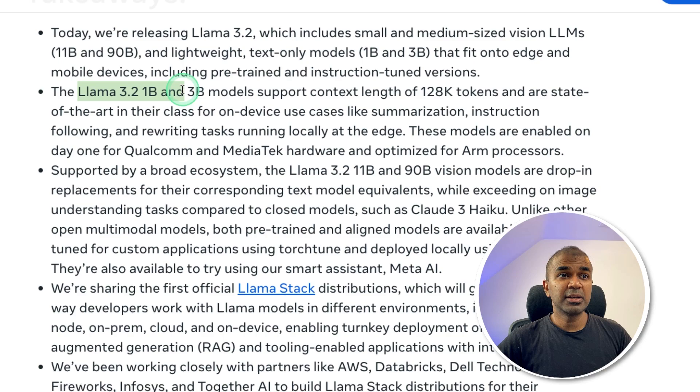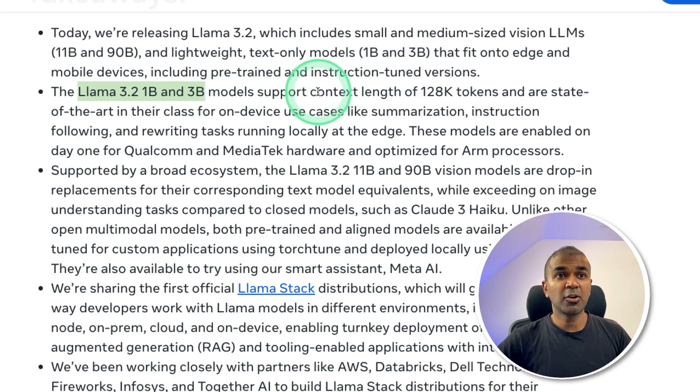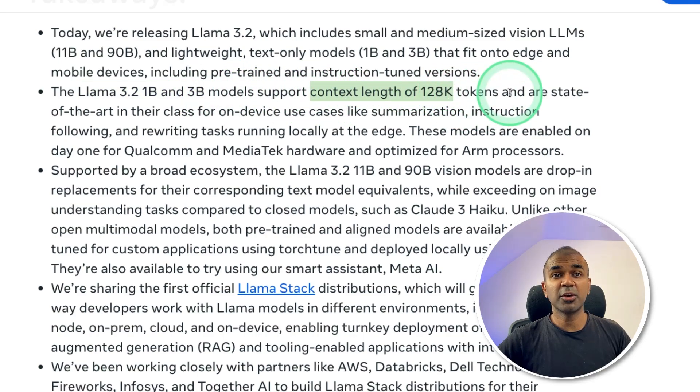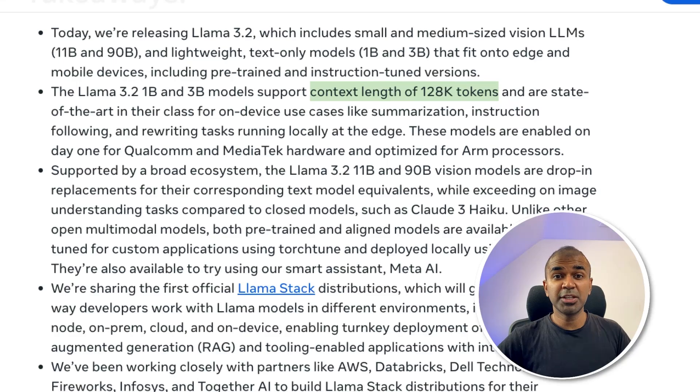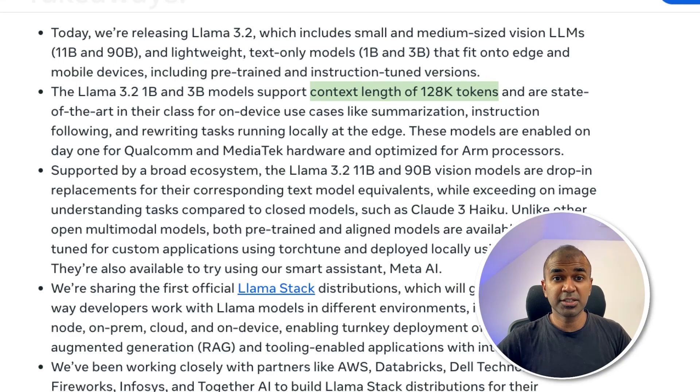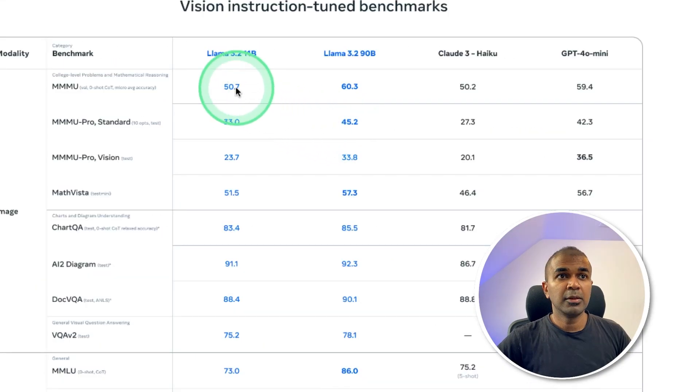Llama 3.1, 1 billion and 3 billion parameter model, the context length is 128,000 tokens, which means you are able to ingest large amounts of data and then ask questions based on that.